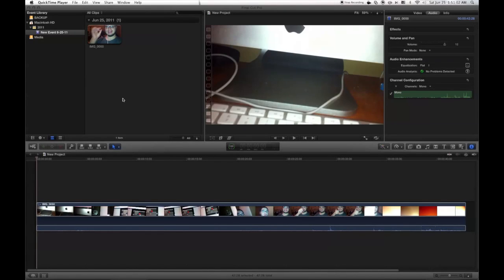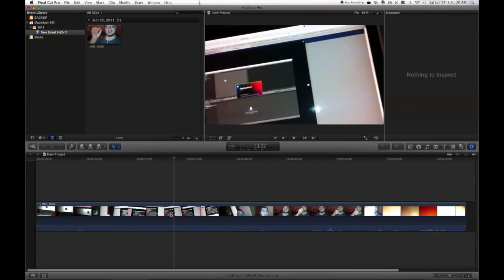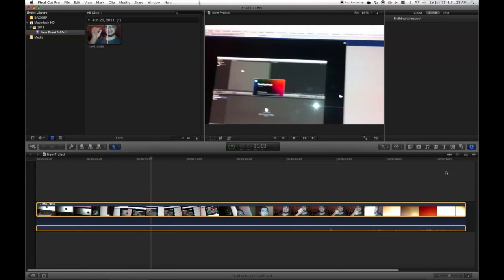Hey guys, so this is a short little tutorial to show you guys if you don't have sound on your Final Cut Pro X, this is how to get it. When I installed my Final Cut Pro X I didn't have sound on it, and I figured out how to get it and I'm going to show you guys how to do it.